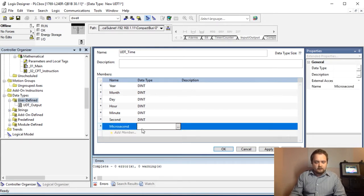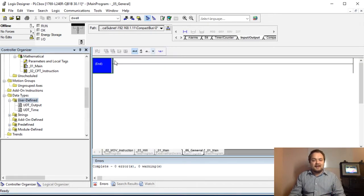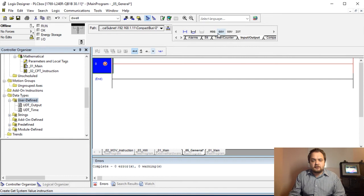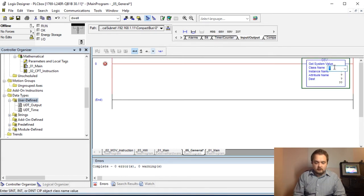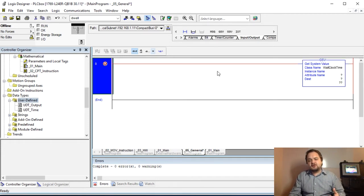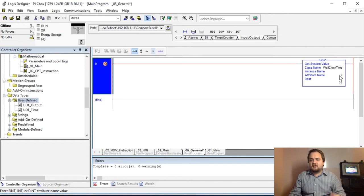That looks good, we're going to apply that — that's our time structure. To populate the structure we need to create a routine that will get the system value through a GSV instruction. GSV — Get System Value — and here we're going to specify Wall Clock Time. Wall Clock Time is essentially a register residing on the PLC that allows us to siphon that information into the tag we've created.